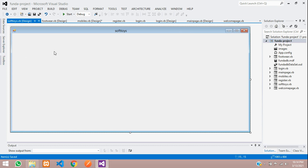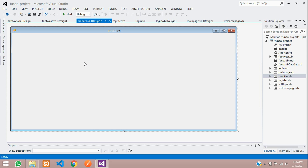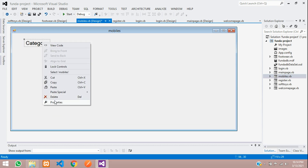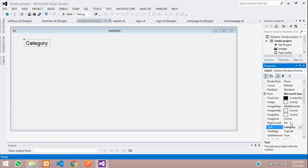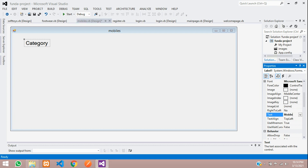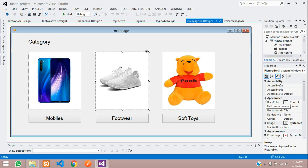To label each product page, copy the category label from the main page and paste it into each form. Go to the mobiles form, paste the label, right-click to go to its properties, and rename the label text to 'Mobiles Product'.